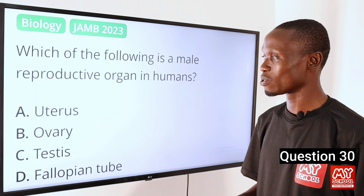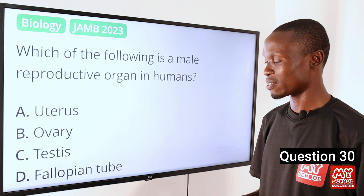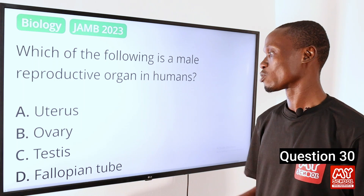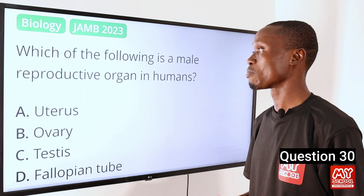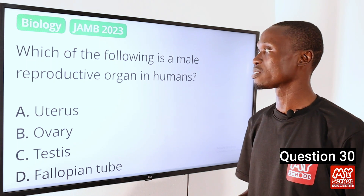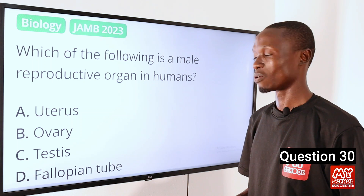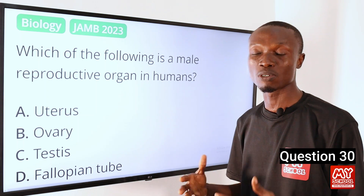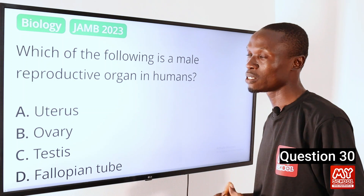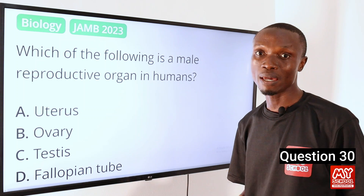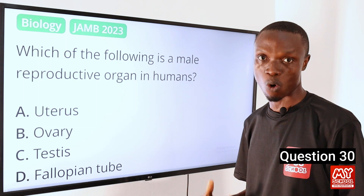Question 30. Which of the following is a male reproductive organ in humans? A. Uterus. B. Ovary. C. Testes. D. Fallopian tube. The answer is option C, testes, because the testes is the male reproductive organ in humans, responsible for producing sperm cells and secreting the male hormone testosterone. So that makes option C the correct option.